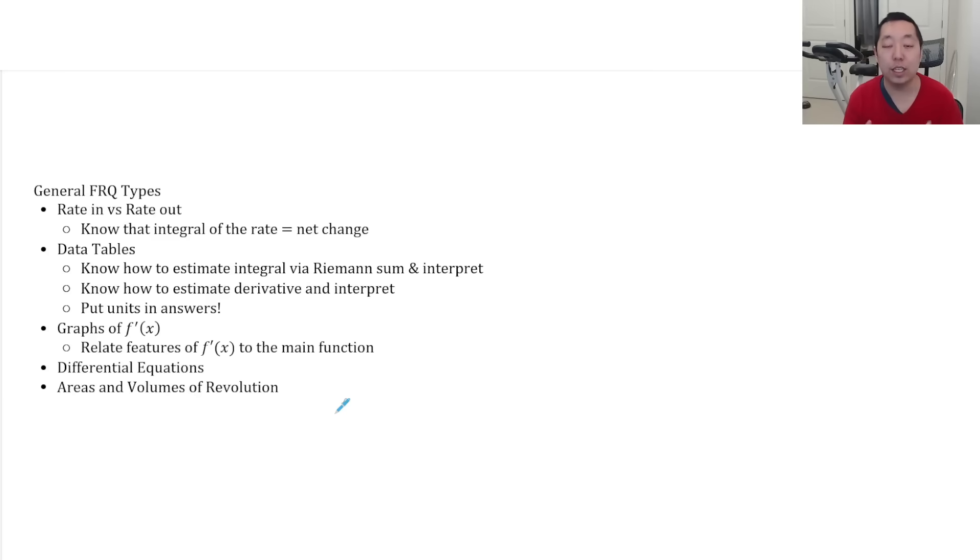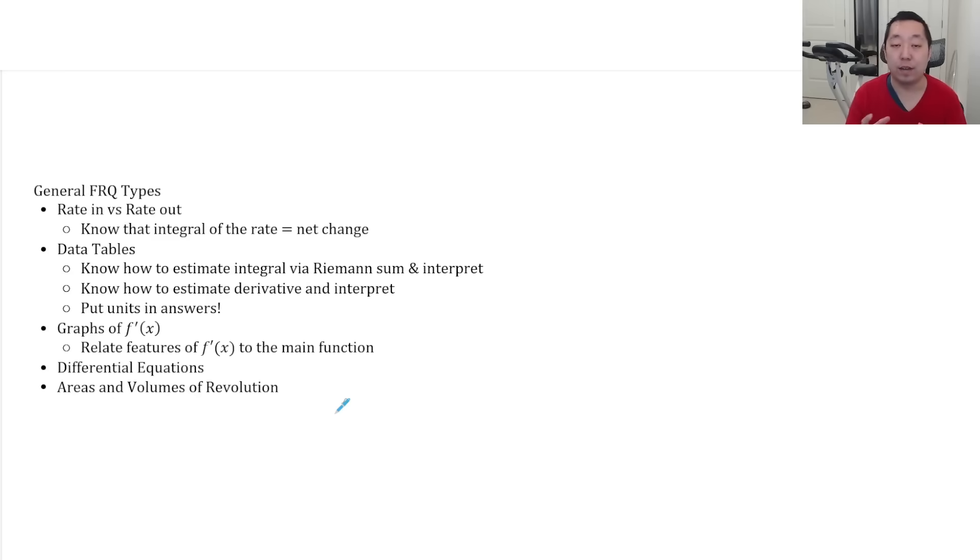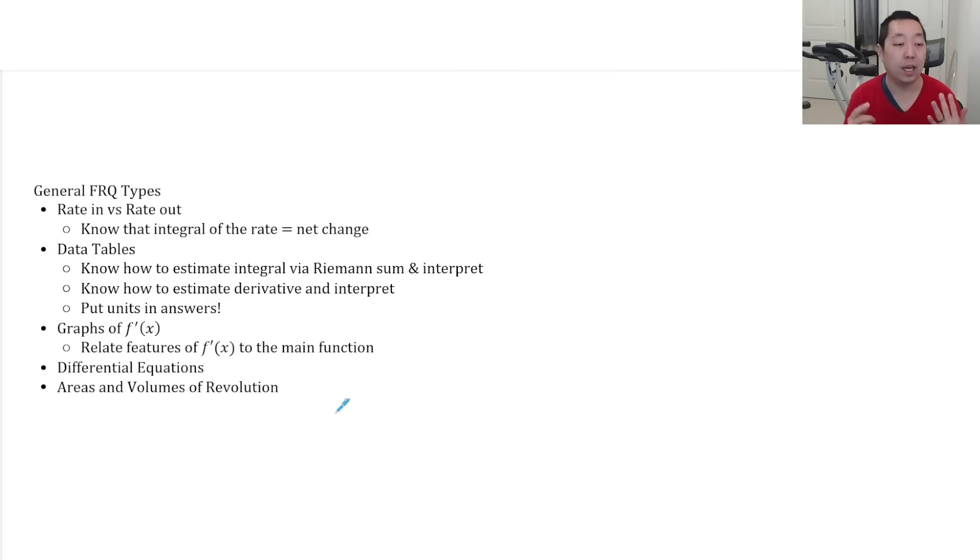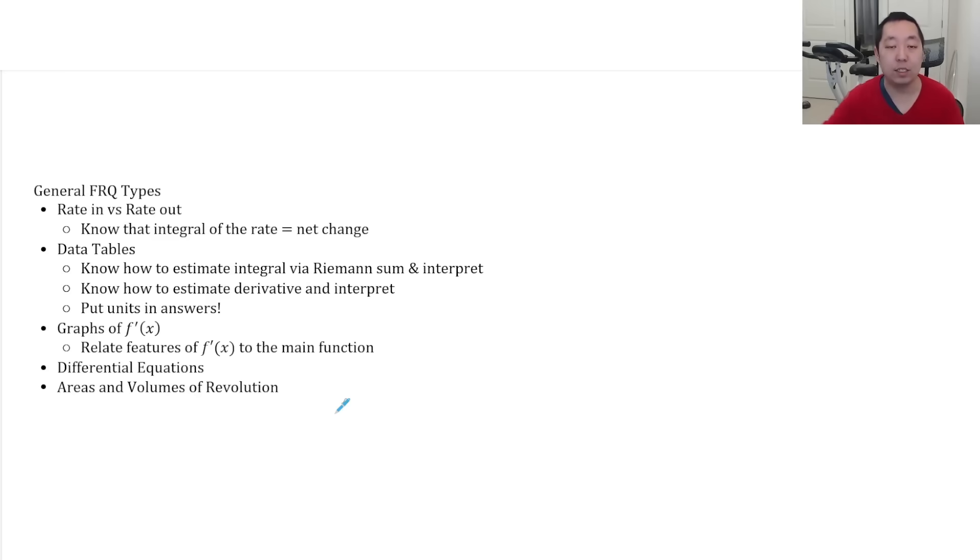You usually get a graph where they give you some graphs of F prime and you have to relate it to F of X, to the main function F of X. That's a combination of making sure you know some of the net change fundamental theorem of calculus and some of the curve features we talked about. Differential equations we talked about. There's usually one on there and then areas and volumes of revolution.